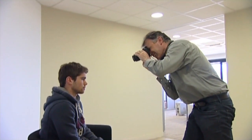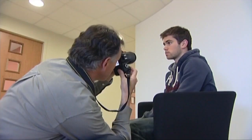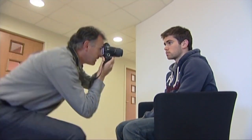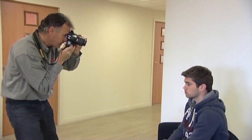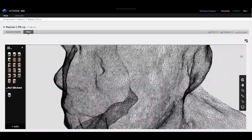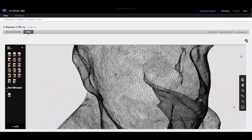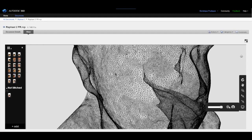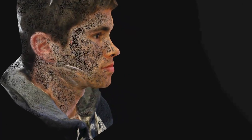Note that RecapPhoto sometimes has poor success building the back of the head due to the uniformity of human hair. You'll get a photorealistic 3D model of the person that you can preview on Autodesk 360 or edit after you've downloaded the 3D model.